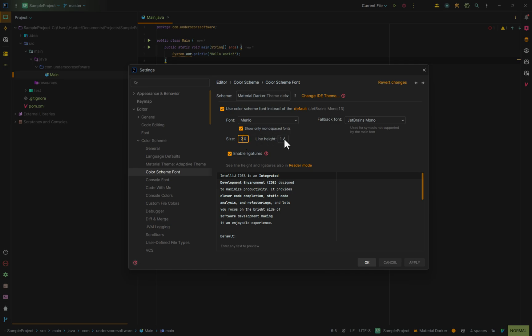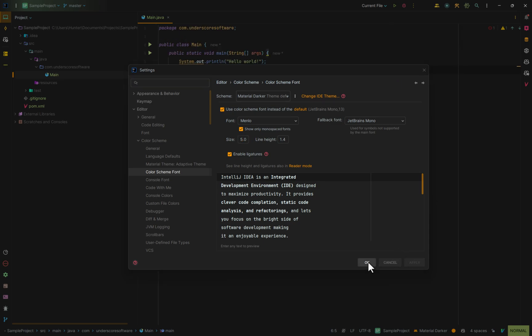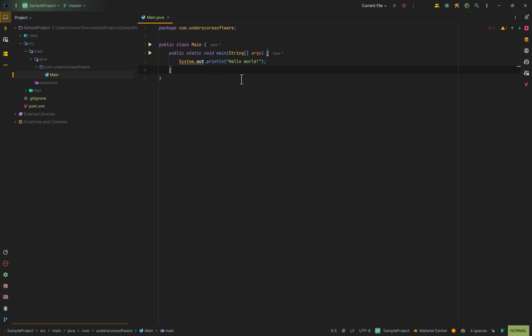So if I change the size to say 5, and hit Apply, you'll notice that now my font size in my editor is now larger.